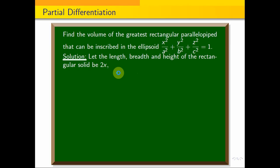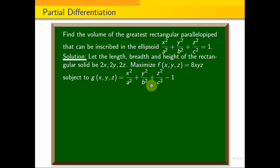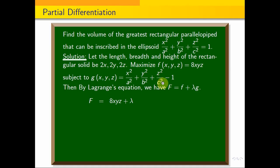The rectangular solid has dimensions 2x, 2y, 2z. So the maximum volume is length × breadth × height = 8xyz, subject to the condition x²/a² + y²/b² + z²/c² − 1 = 0. The Lagrange equation is F = f + λg, that is F = 8xyz + λ(x²/a² + y²/b² + z²/c² − 1).